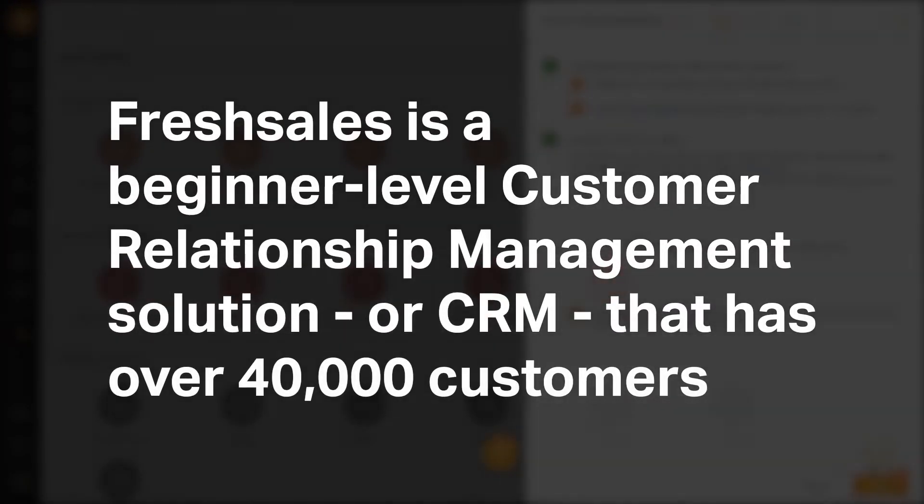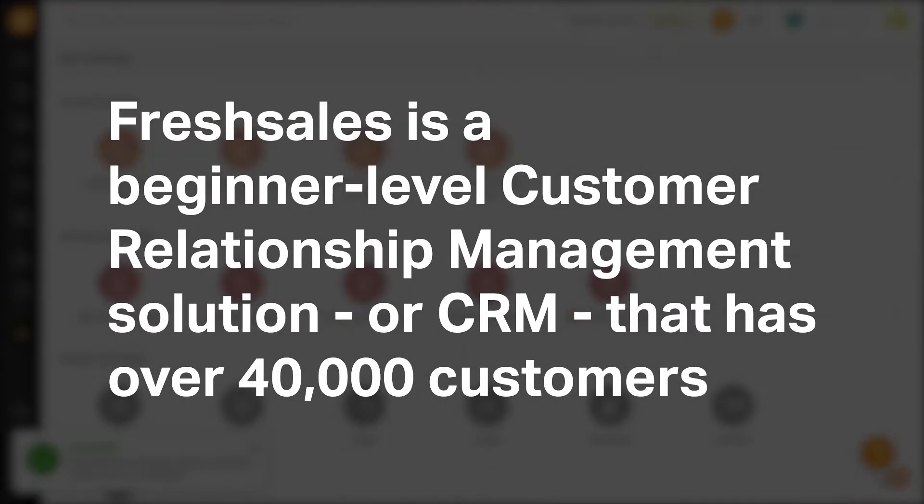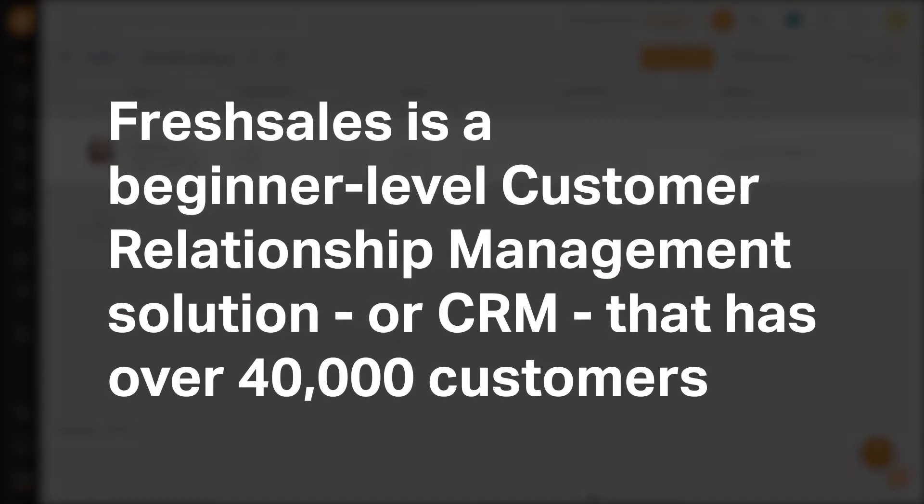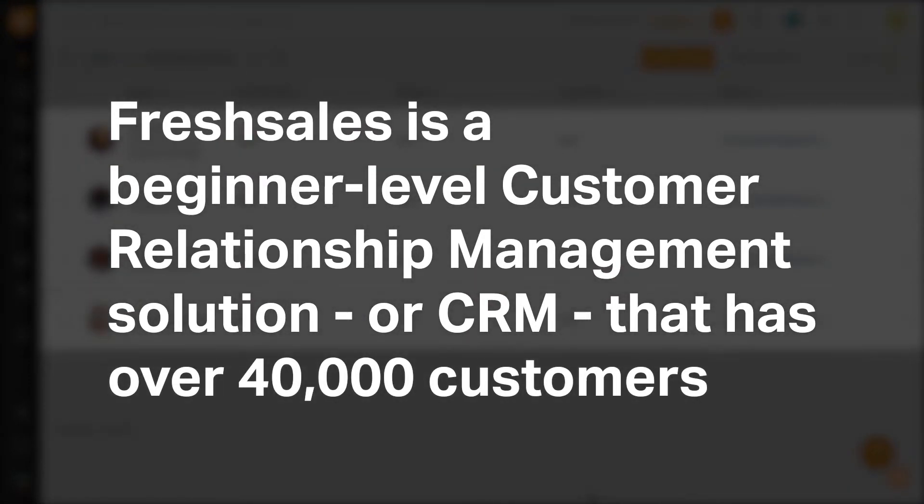FreshSales is a beginner level customer relationship management solution or CRM that has over 40,000 customers. But is it the right CRM for you?